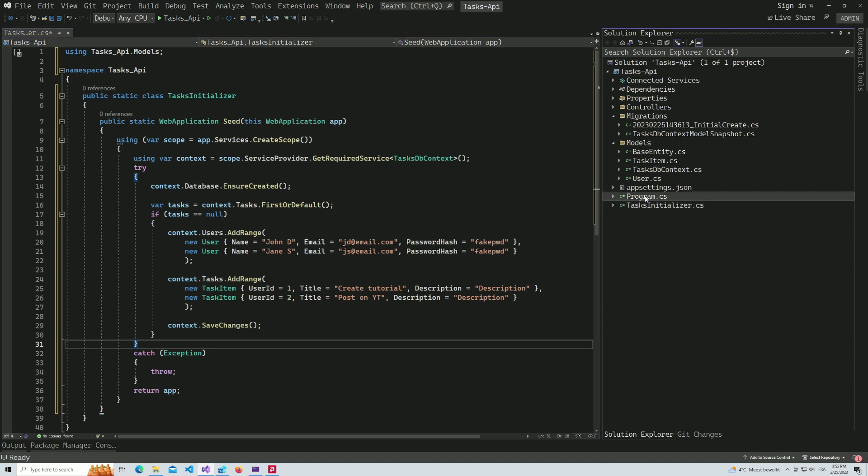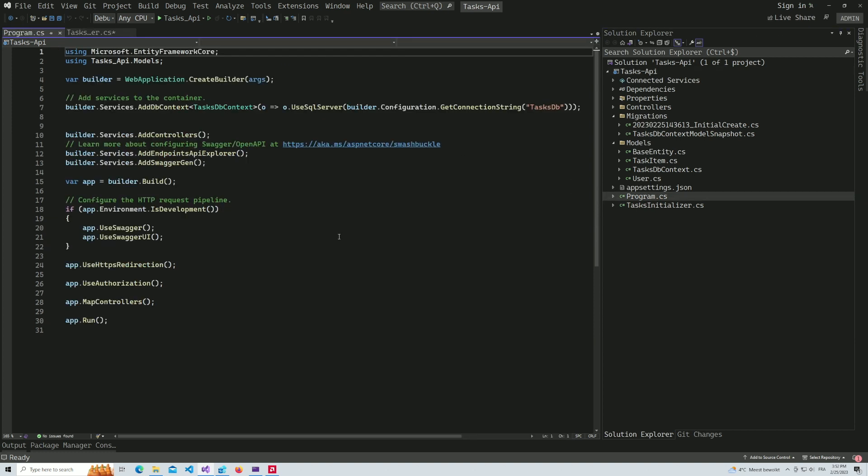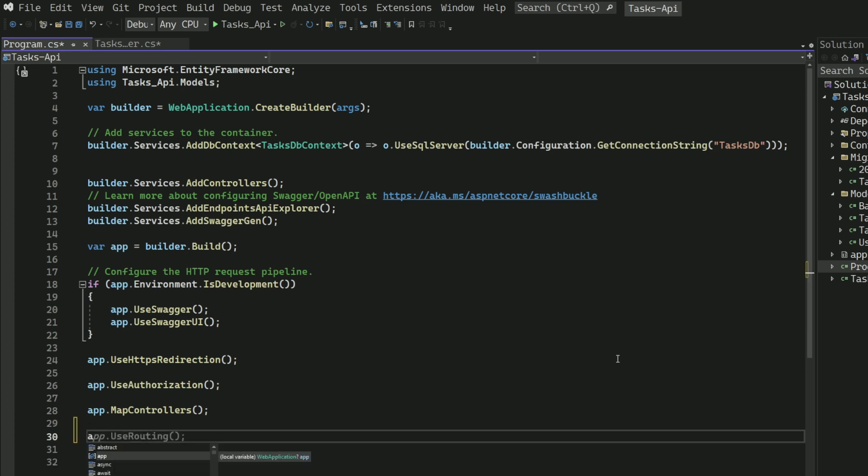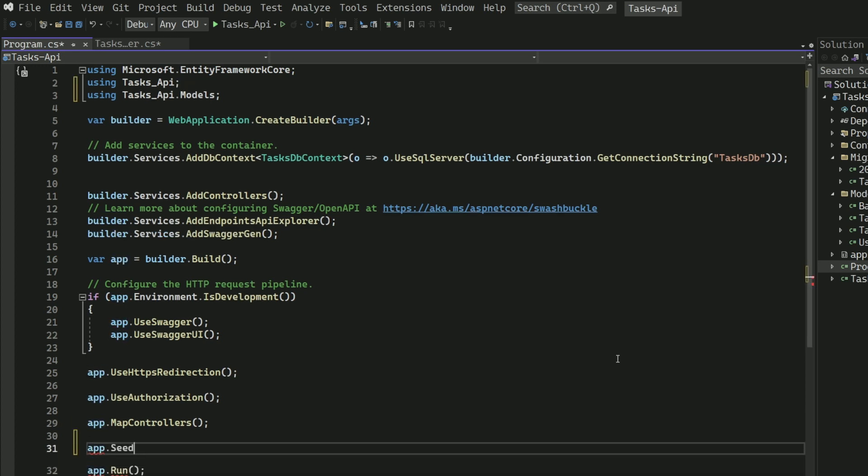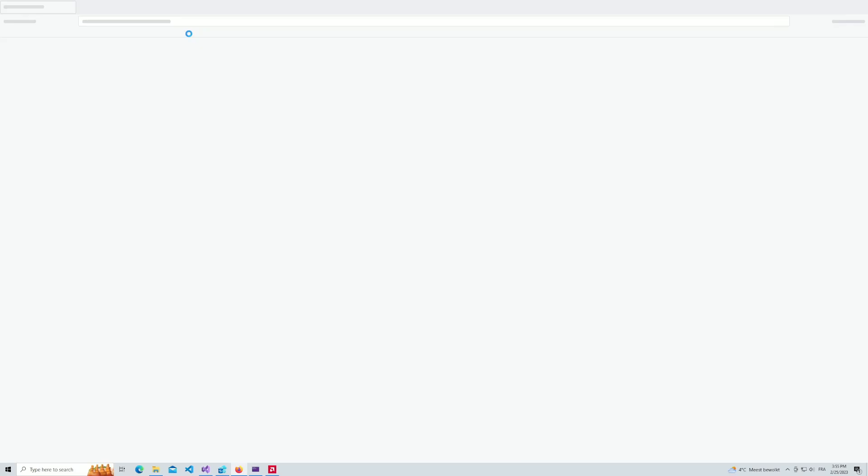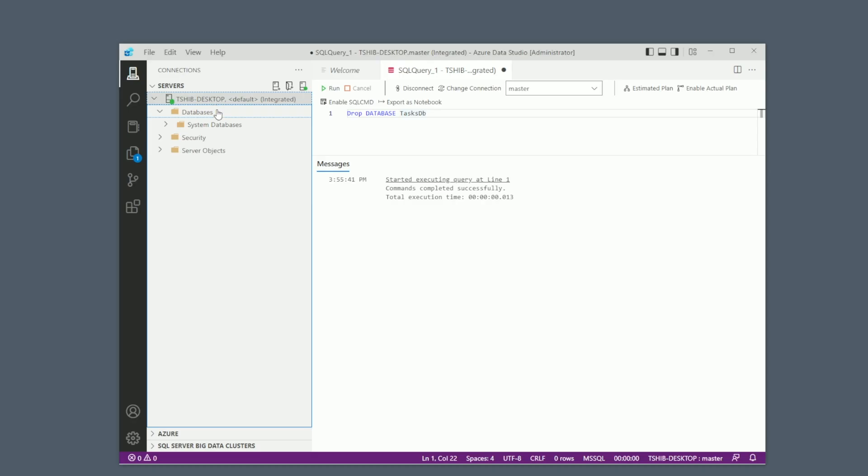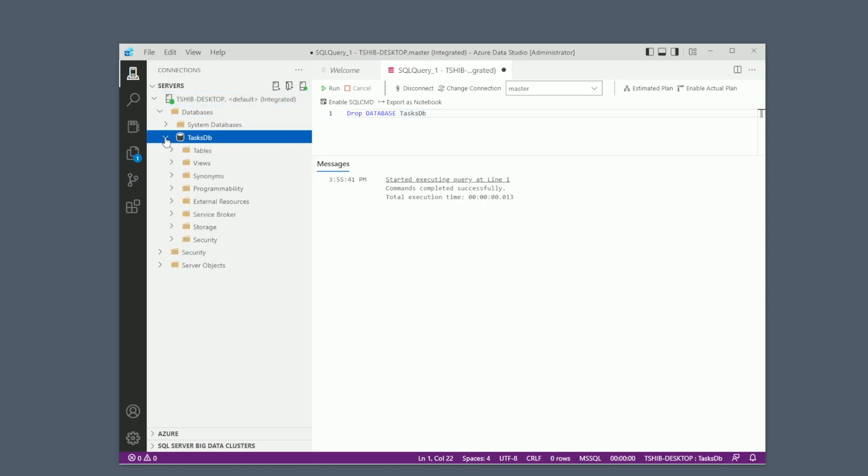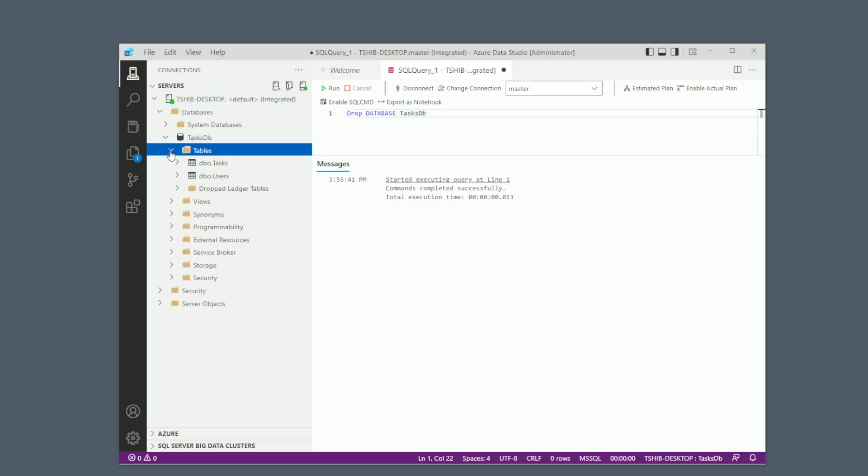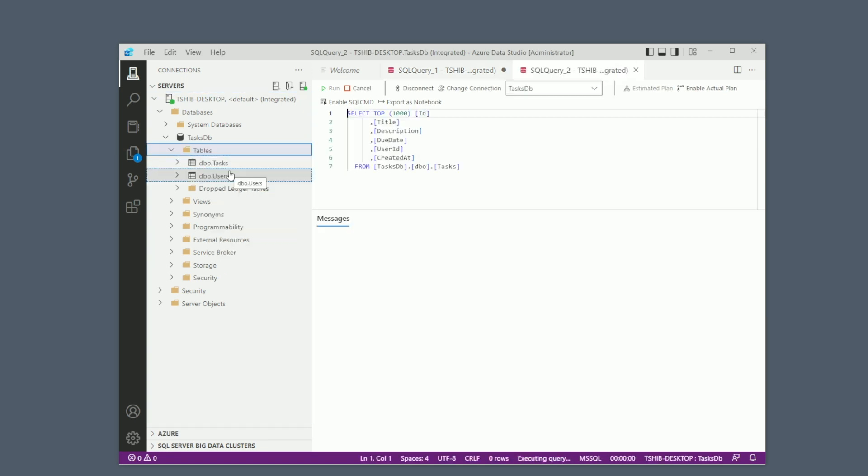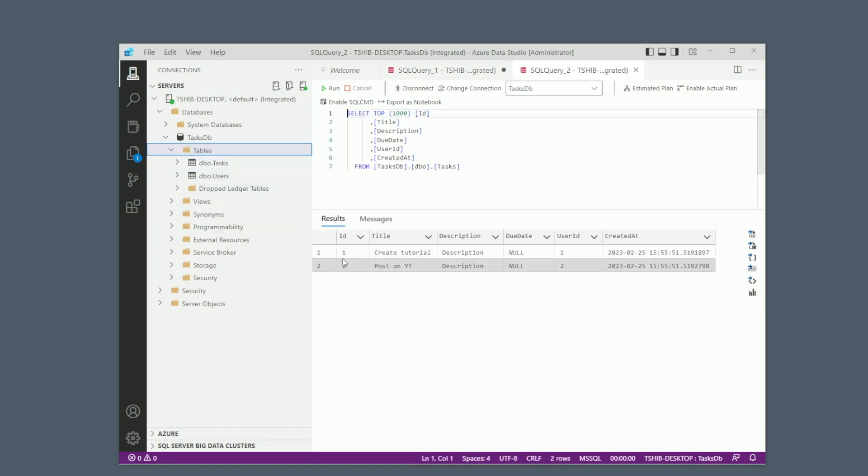To use this method, I go into the program.cs, which is the starting point of the application. Before the app.run statement, I call the Seed method on the app object. And that's it. Let's run the project now. If I check the database, you can see that it has been created. And let's check if we have some data. Yes, we have some data.